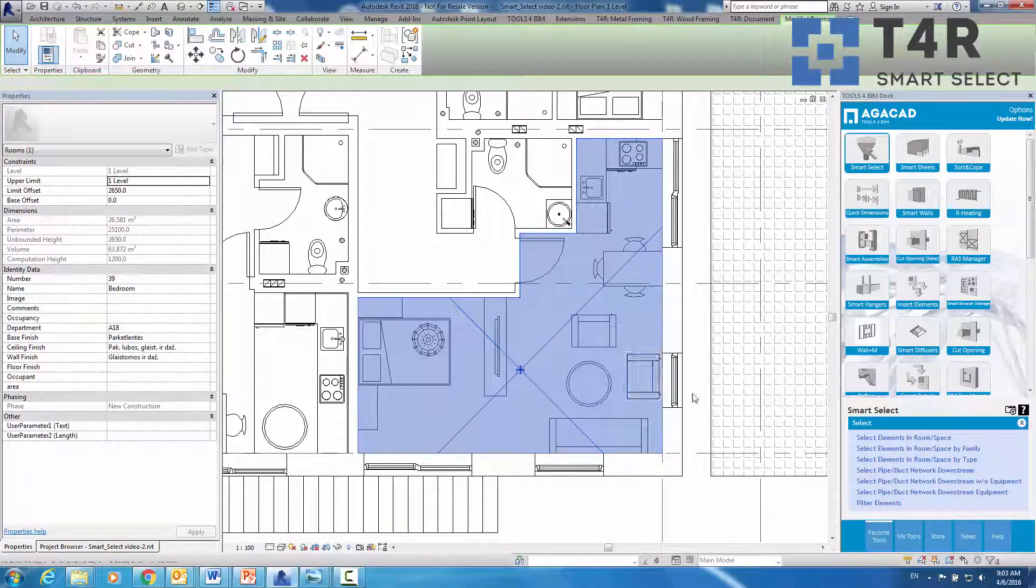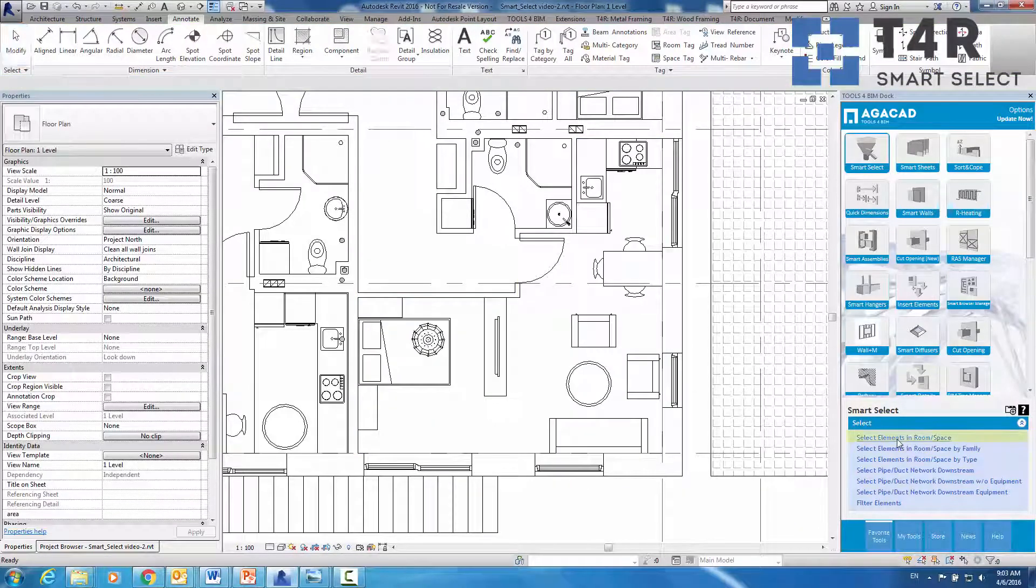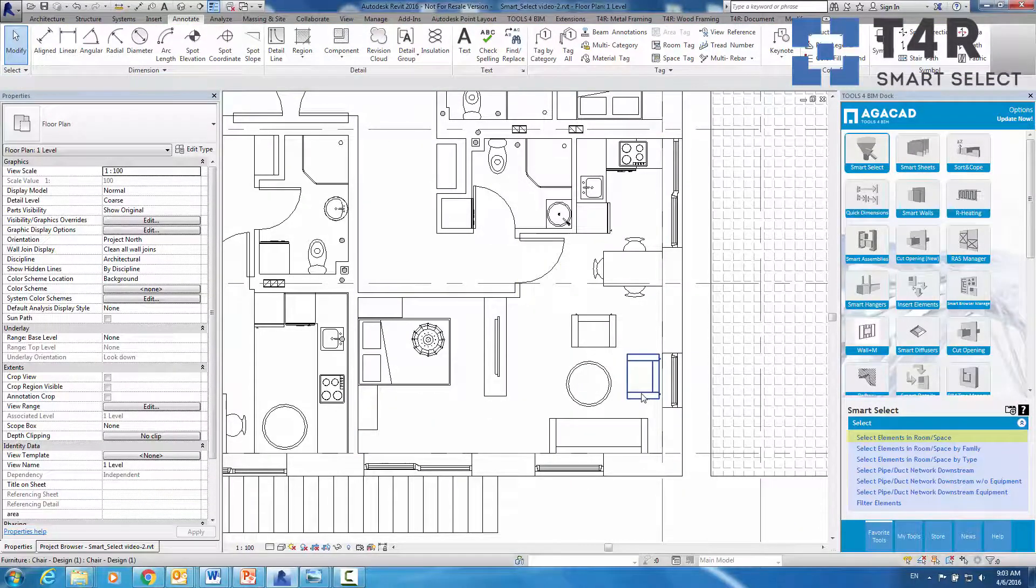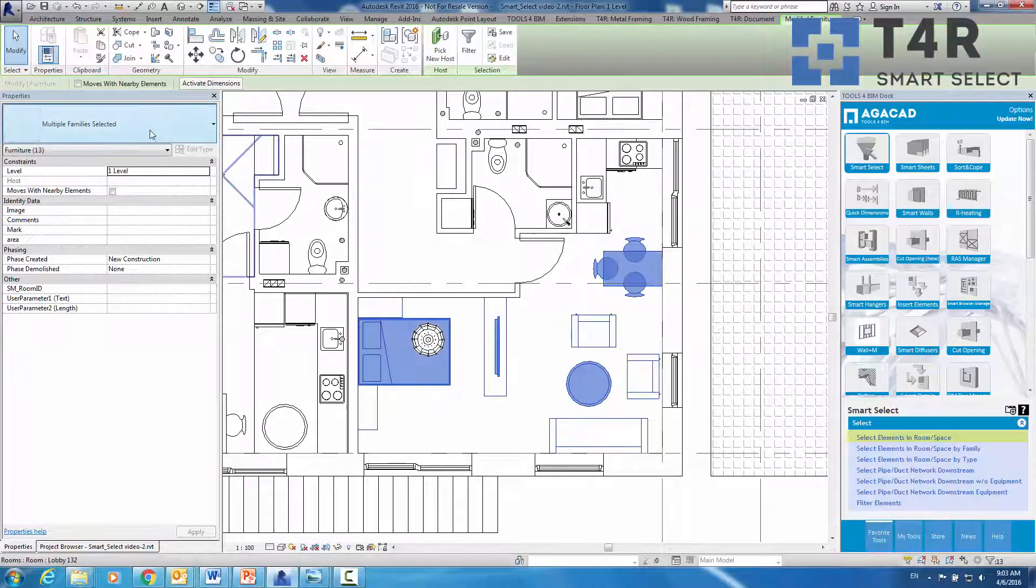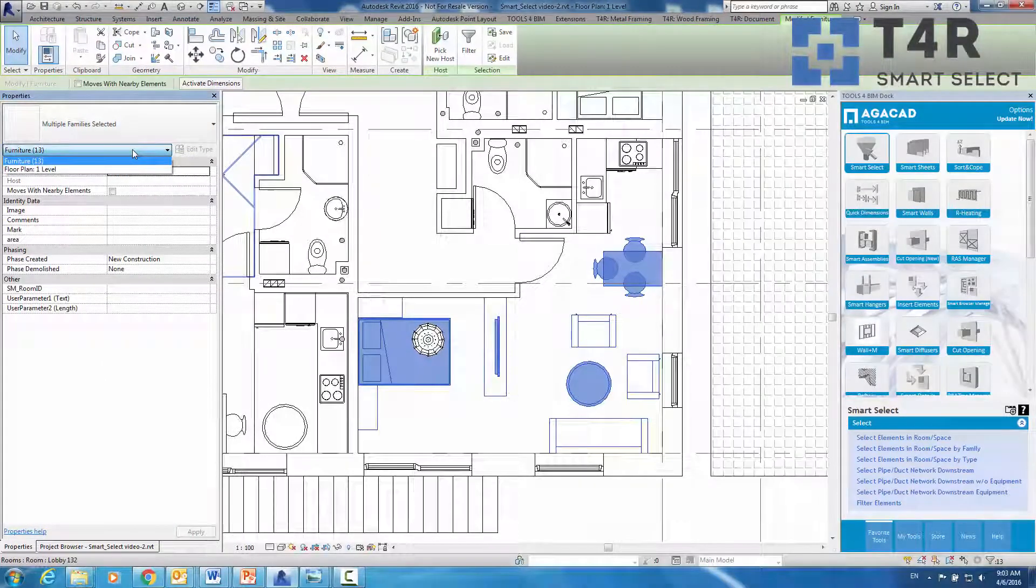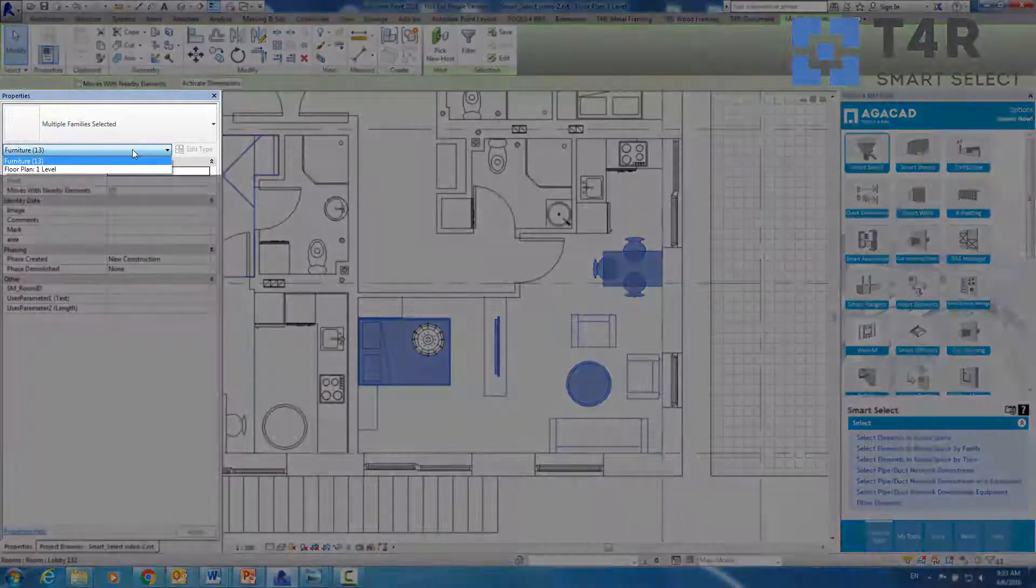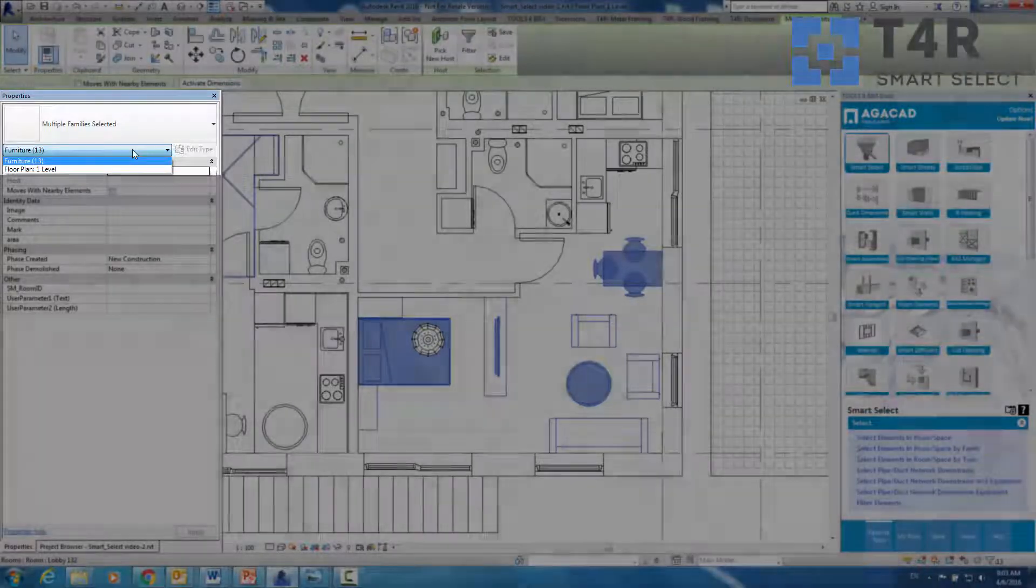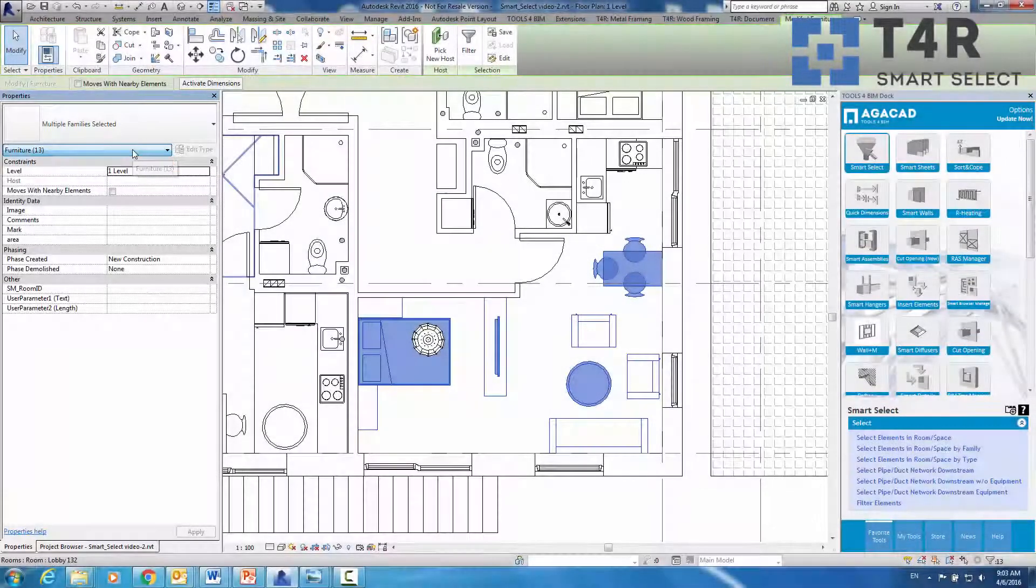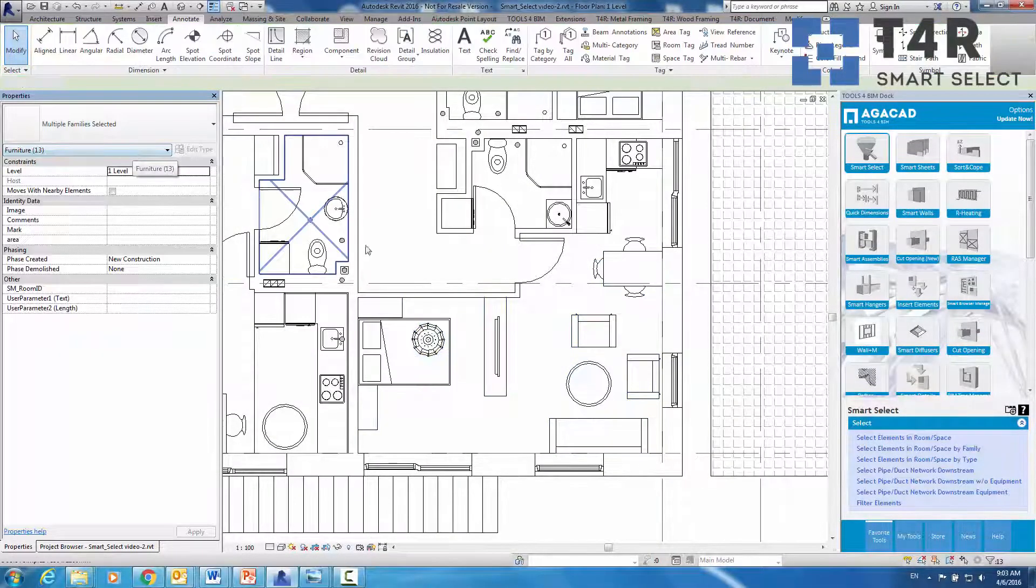For example, I will select elements of the same category in a room. You can check the selected items listed in type selector and properties filter and make sure that all selected elements belong to the same category.